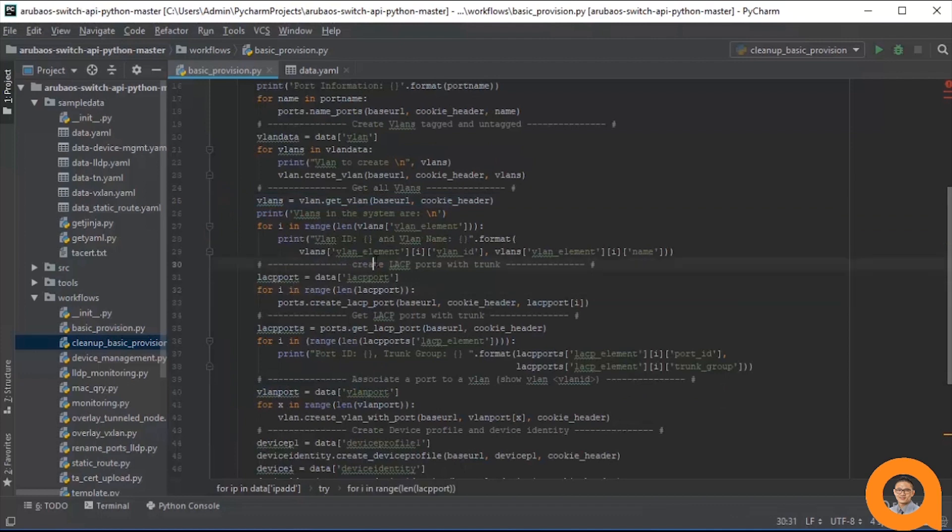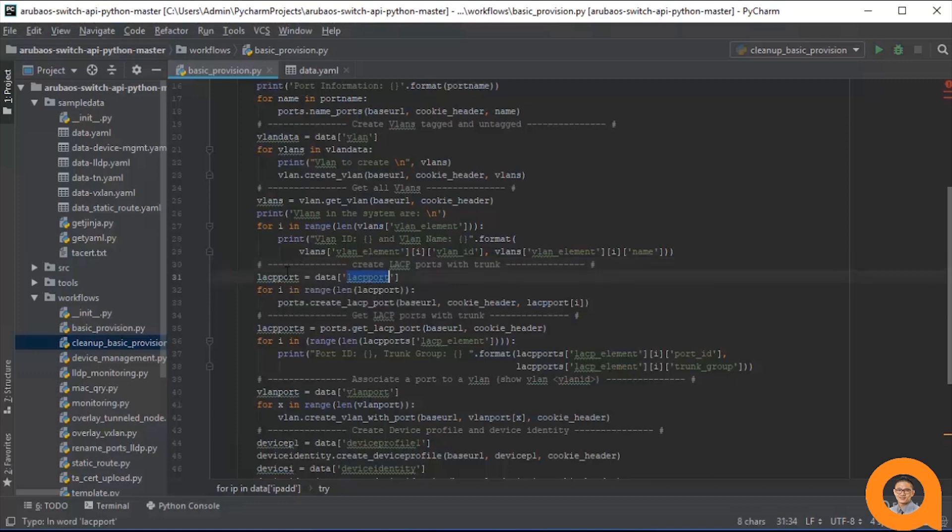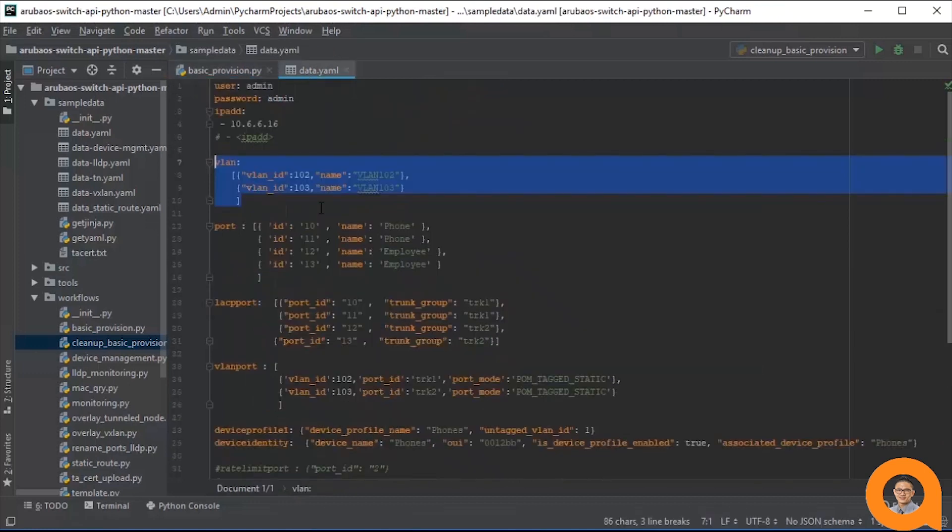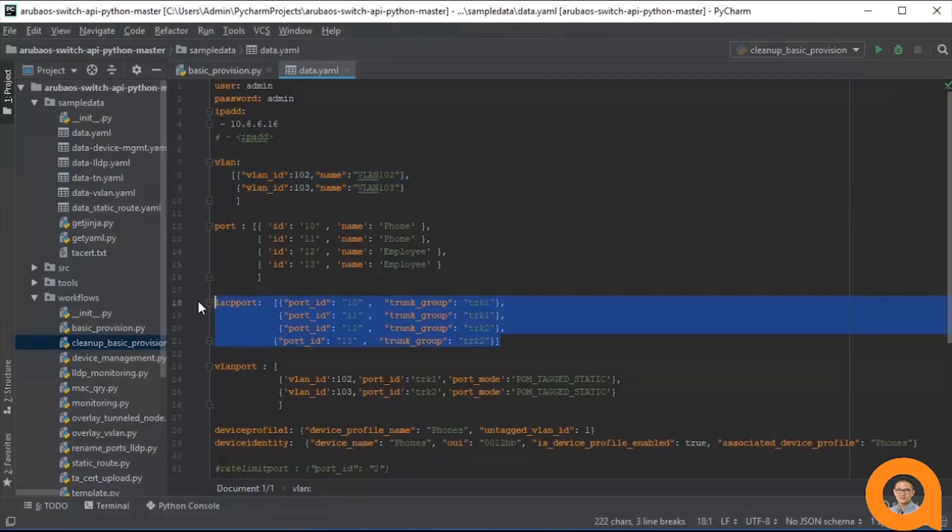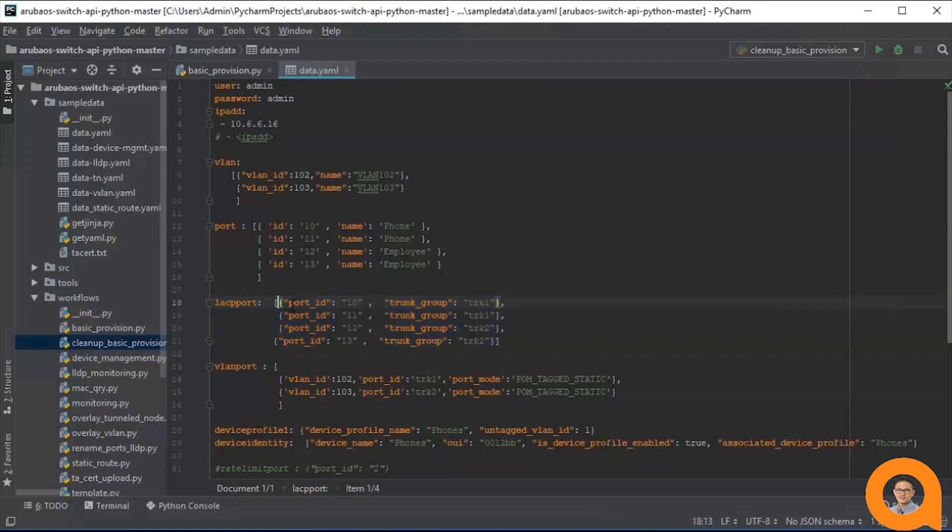Following that, the workflow creates lags. Let's take a look at the LACPPort variable in the data.yaml file. The LACPPort variable is also a list of dictionaries. Looking at the variables contents, we can deduce that ports 10 and 11 are going to be assigned to lag TRK1 and ports 12 and 13 are going to be assigned to lag TRK2.